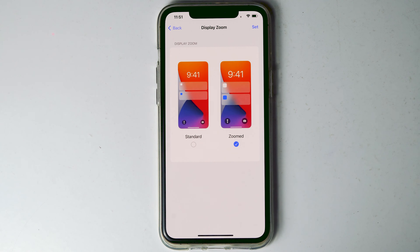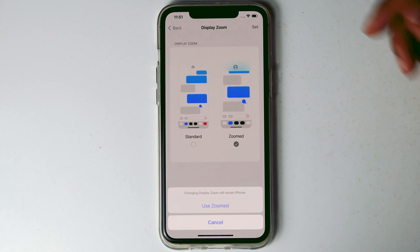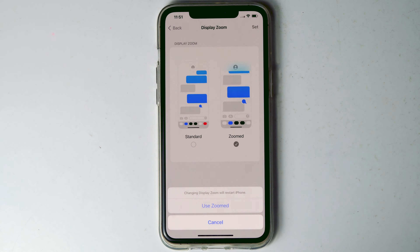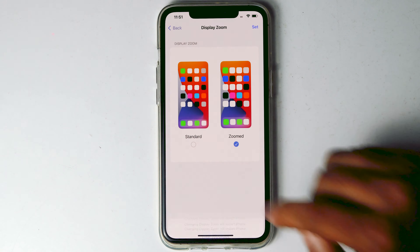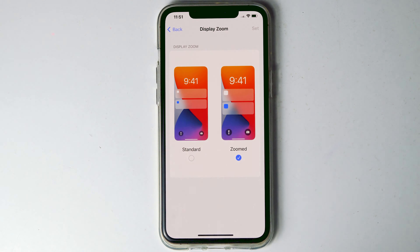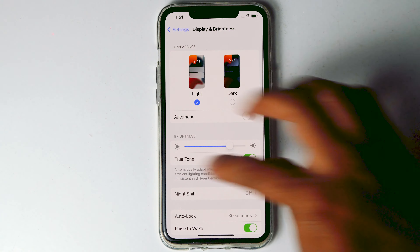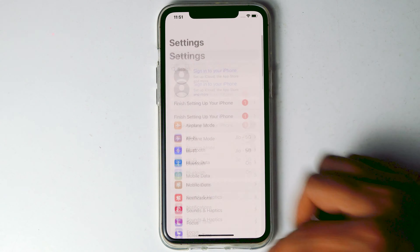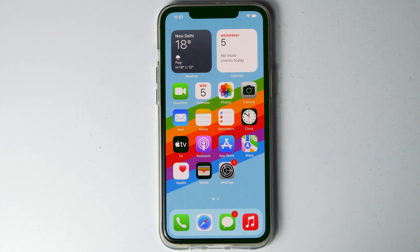Once after that, go for Set. Proceed with Zoom. Now as you can see, the settings and all have been zoomed, and the app icons have been zoomed as well.